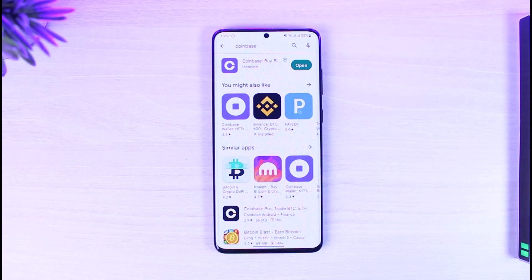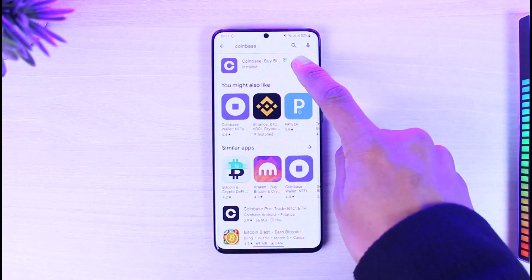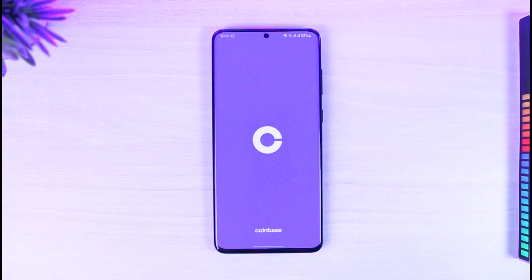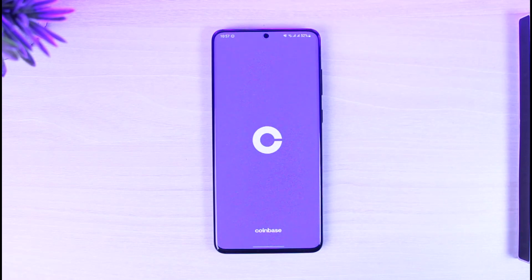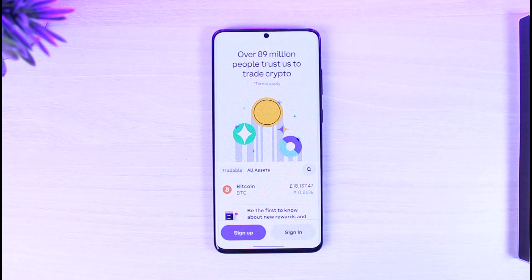Make sure to watch the video till the end. In order to fix the network connection error on Coinbase, let's say you open the Coinbase app and when you try to sign into your account, it will simply show you a network connection error because it will not load the app at all.